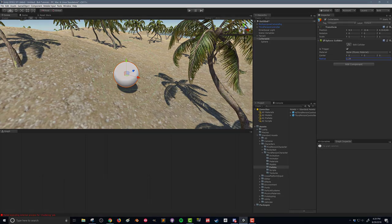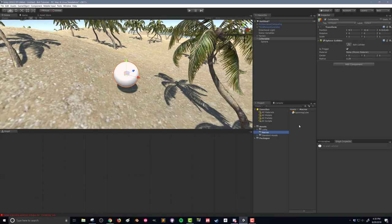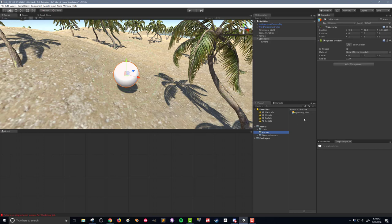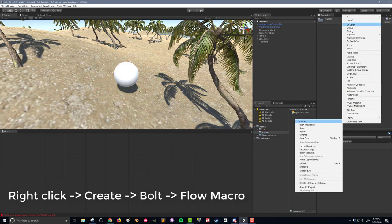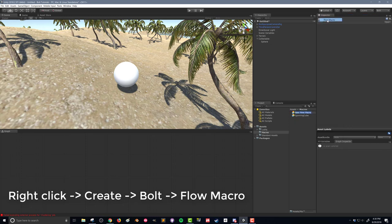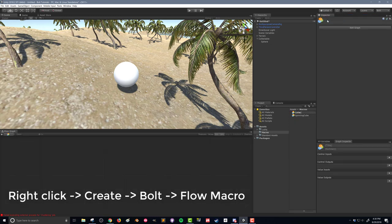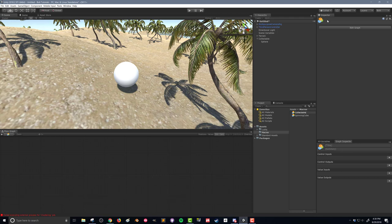So that's what we'll do next. Back in my macros folder where we have our spinning cube flow graph from an earlier video, I'm going to right-click, create, Bolt, and then flow macro and I'm going to call this collectible. This is something that I'm going to reuse over and over again for various collectibles and we're just going to start with this as is.